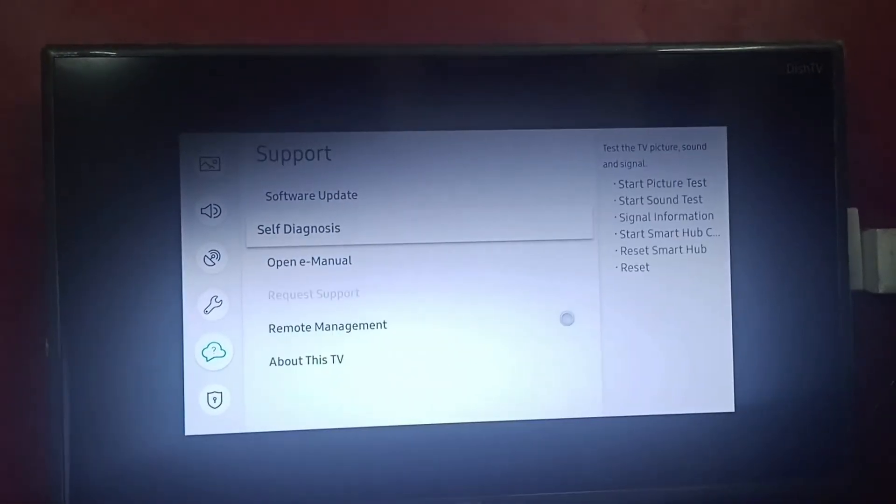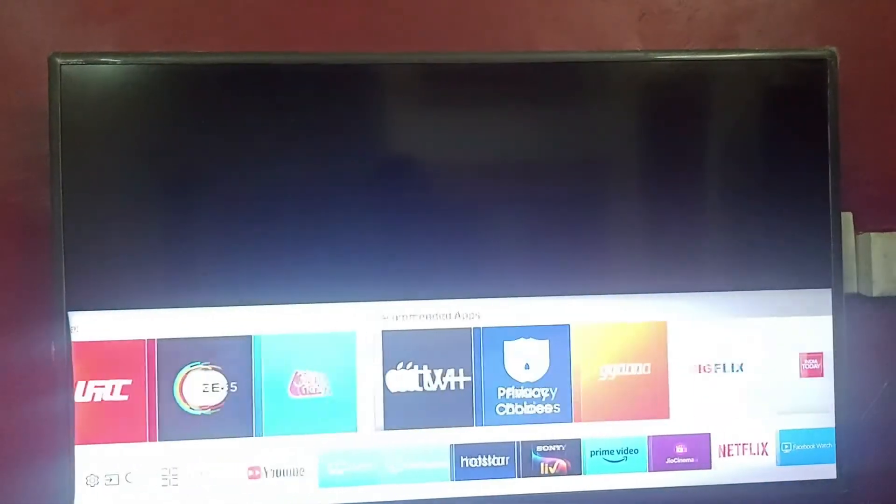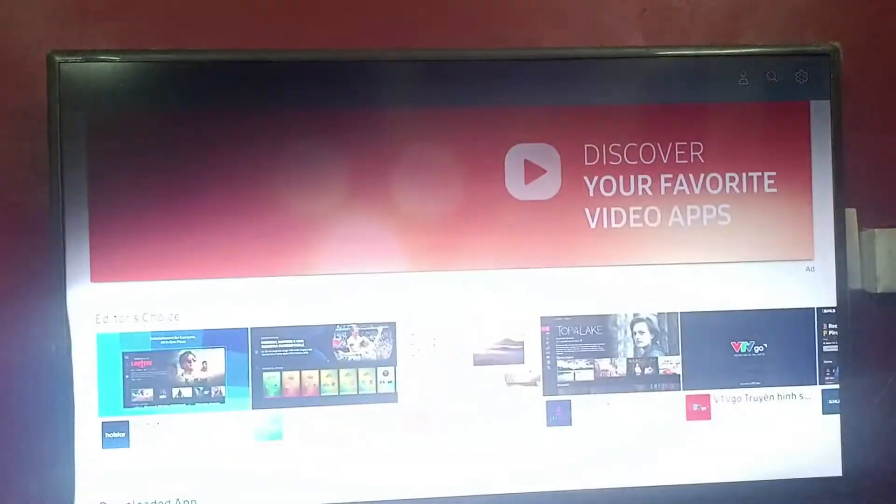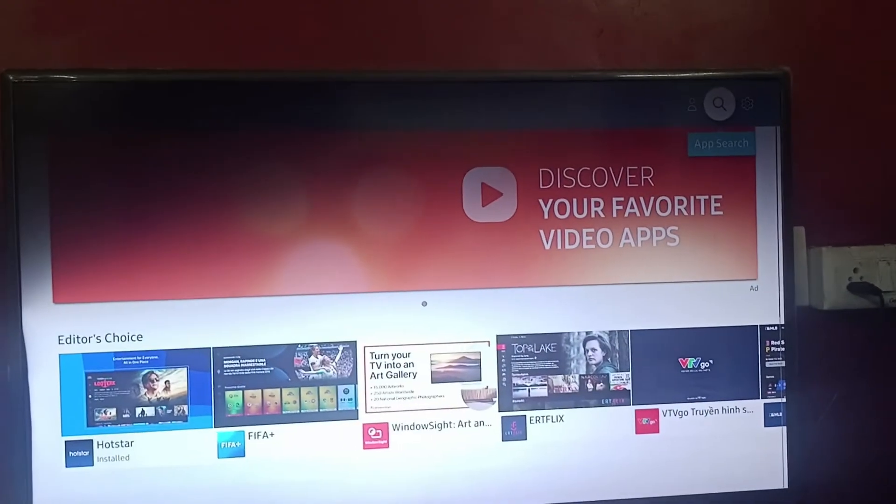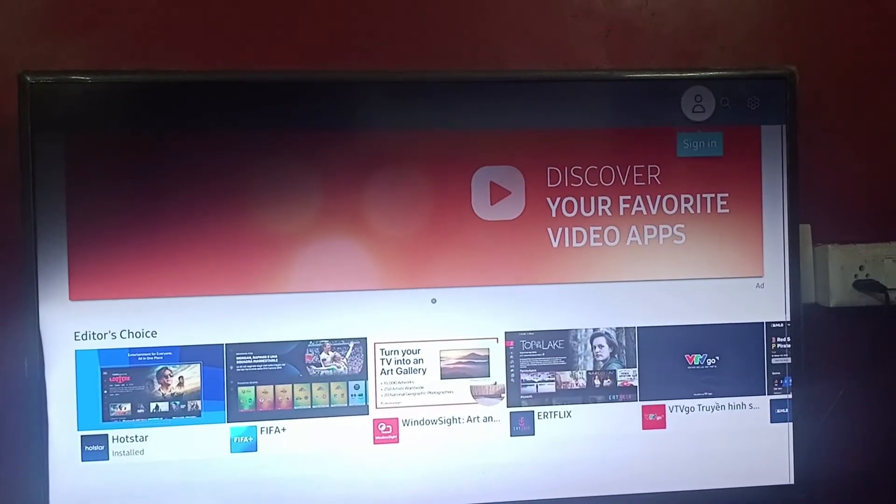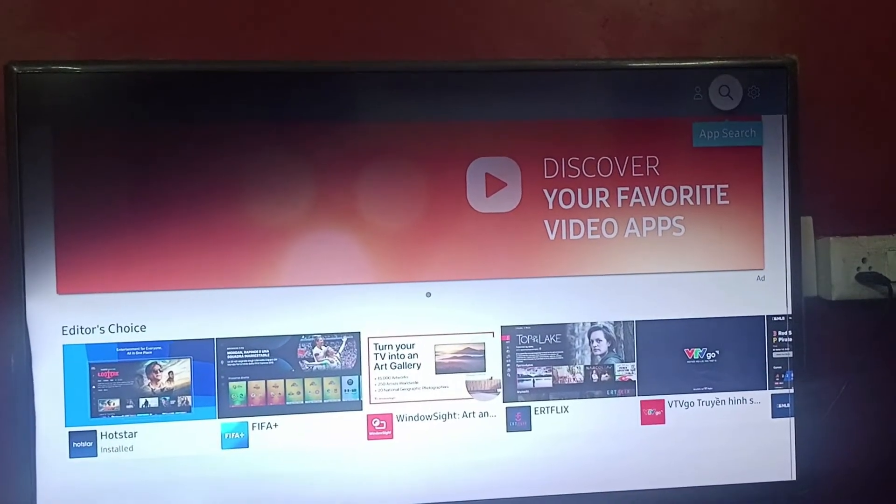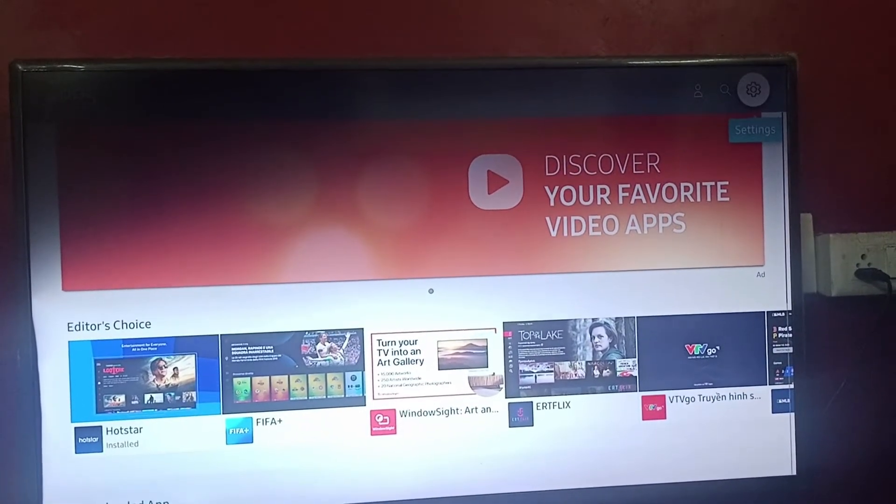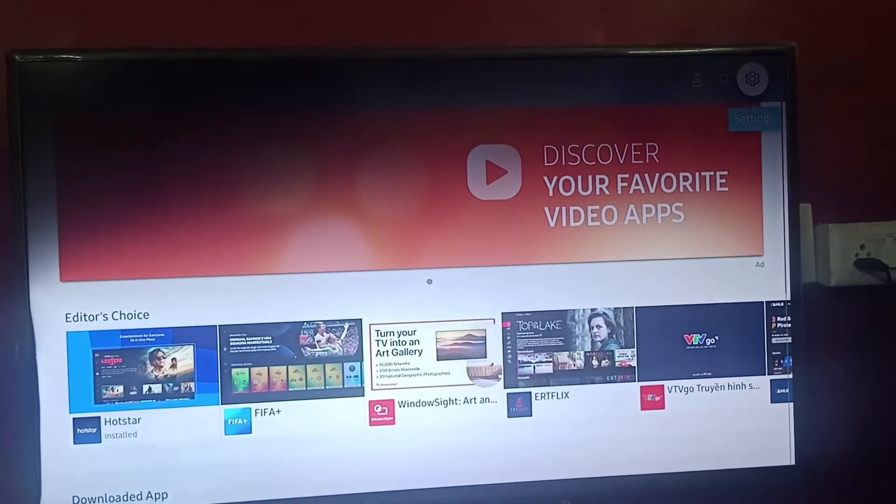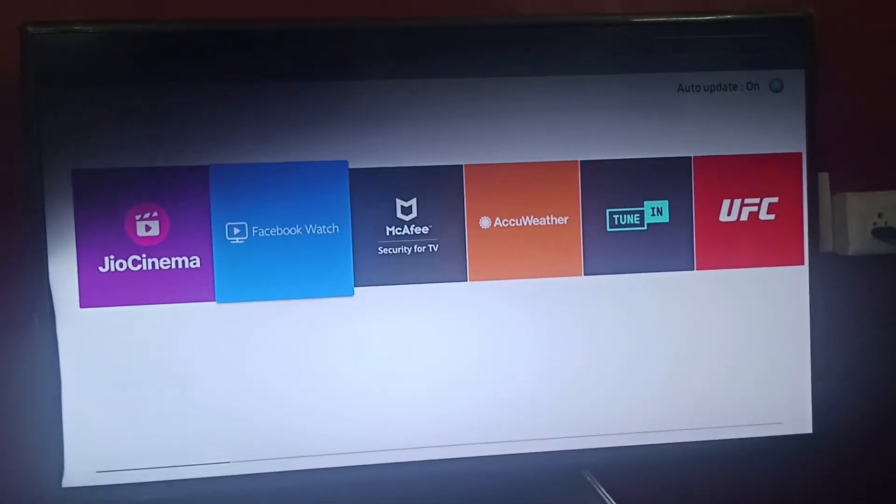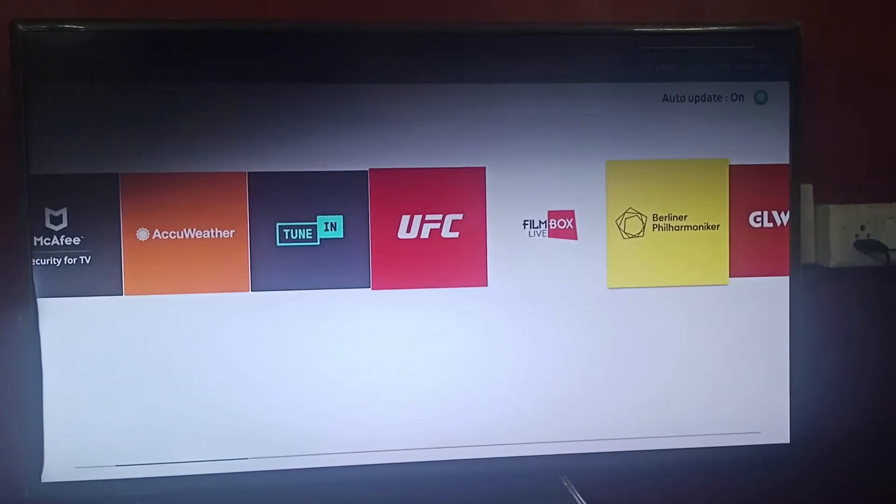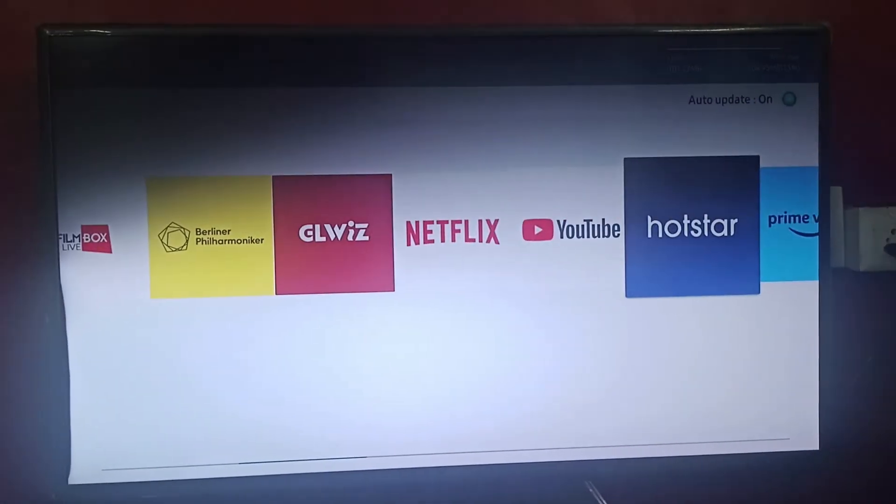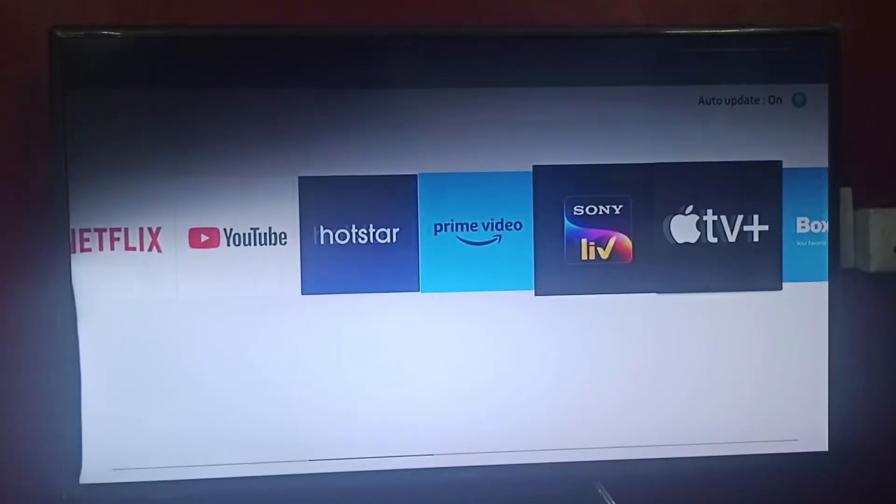And step two is go back, go to Apps. There you can find sign in option, app search option, settings option. Go to Settings option and there find your web browser.